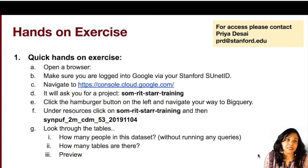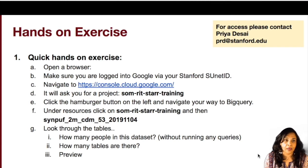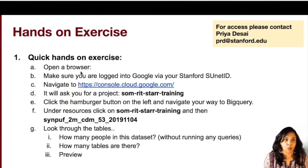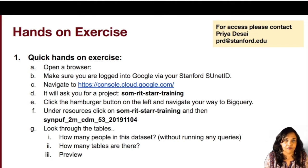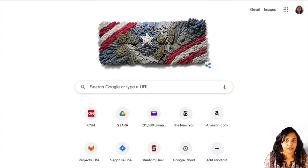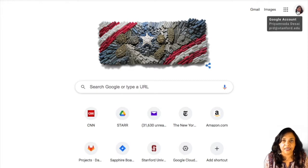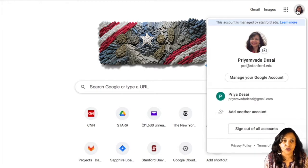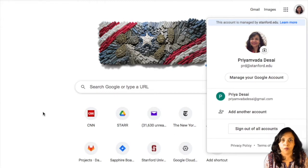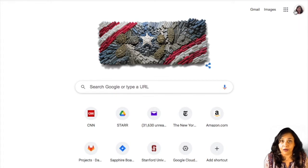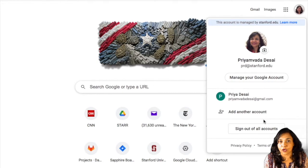Alright, so let's actually start with a quick hands-on exercise. So first, go ahead and open another browser, another tab. I've done that right here. And you want to make sure that you are logged in with your Stanford University ID. So if you actually log into Chrome, you should be able to see which Gmail account you're logged in right on the right hand corner here.